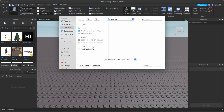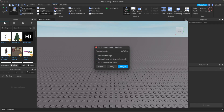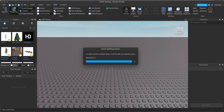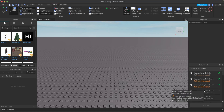Choose wherever your FBX was saved — mine is here, the plane FBX. Click open, keep the settings as they are, and click apply. That's it — it should now be importing. I'll give you an update when it's finished.